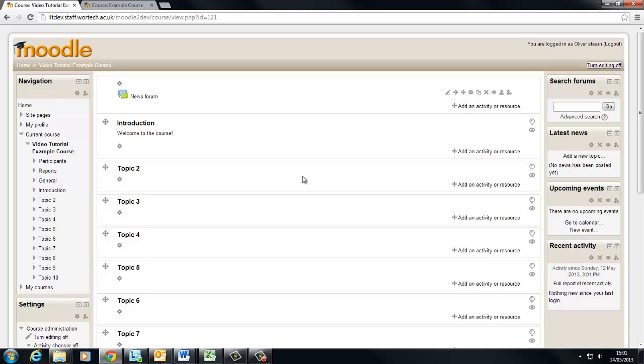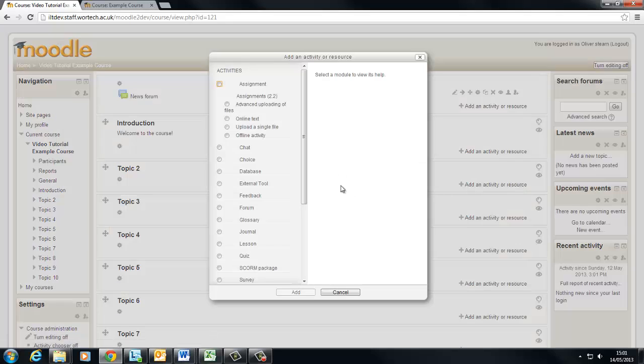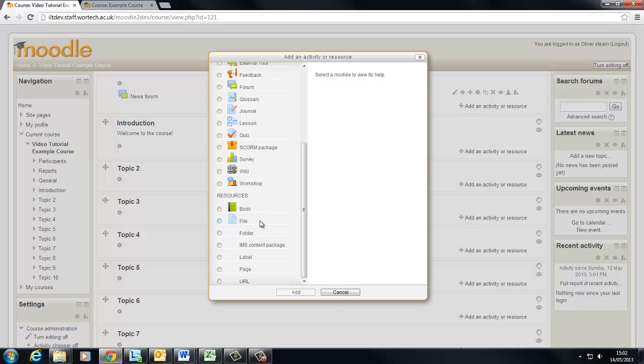Now if you haven't come across labels before they're essentially a box which will appear within your section and it can contain whatever you want such as images, text, video, etc. What it can't contain is activities and resources. So if you want any of these you need to add them above or below the label. They can't be contained within.